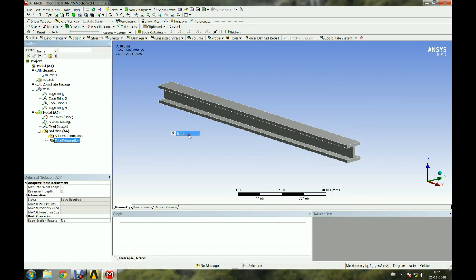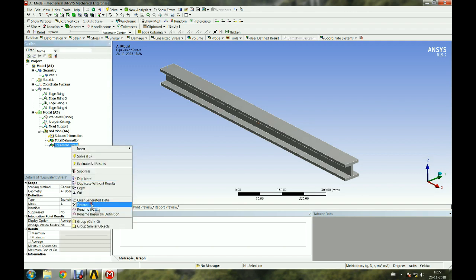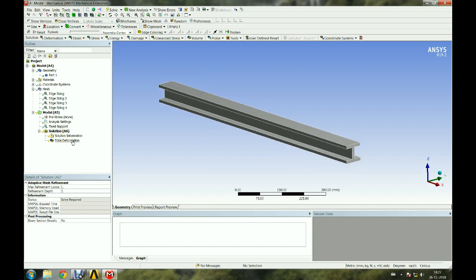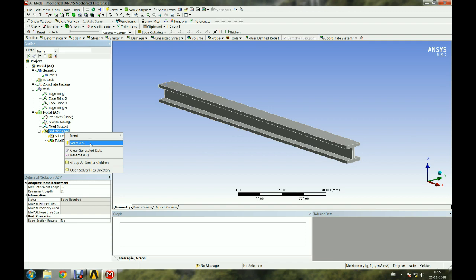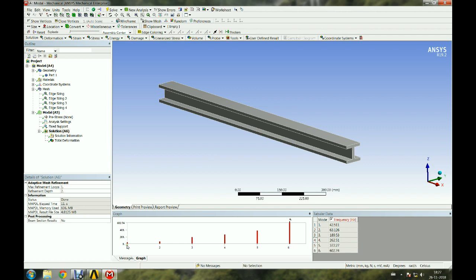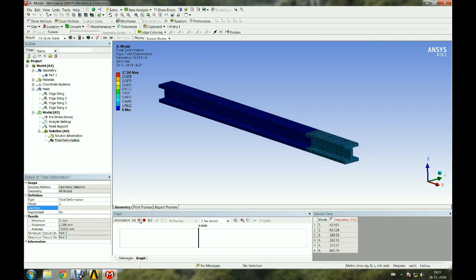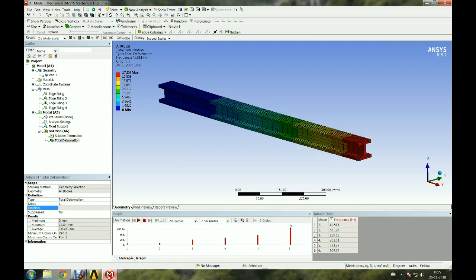The first six fundamental mode shapes are resolved in this analysis.